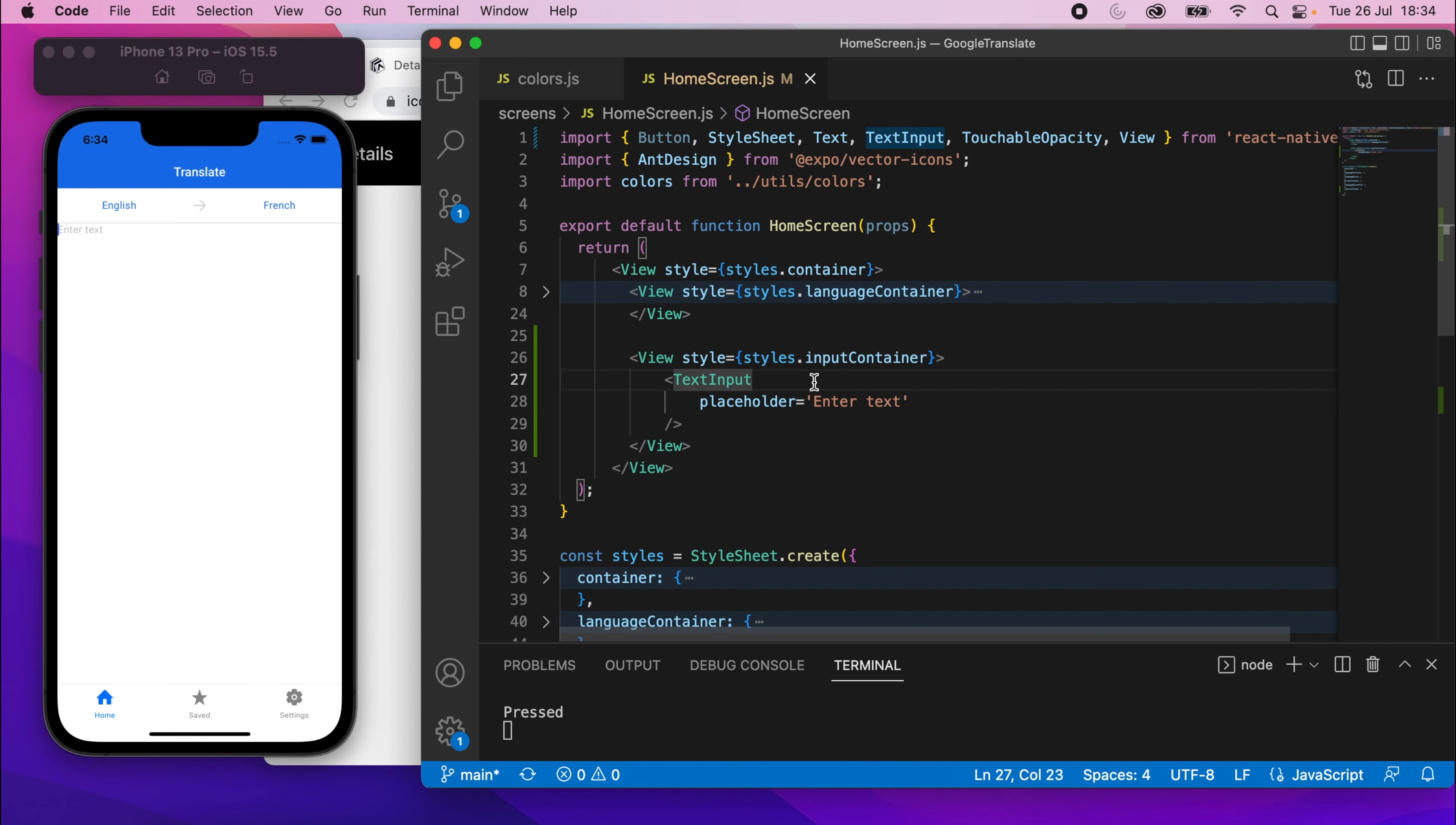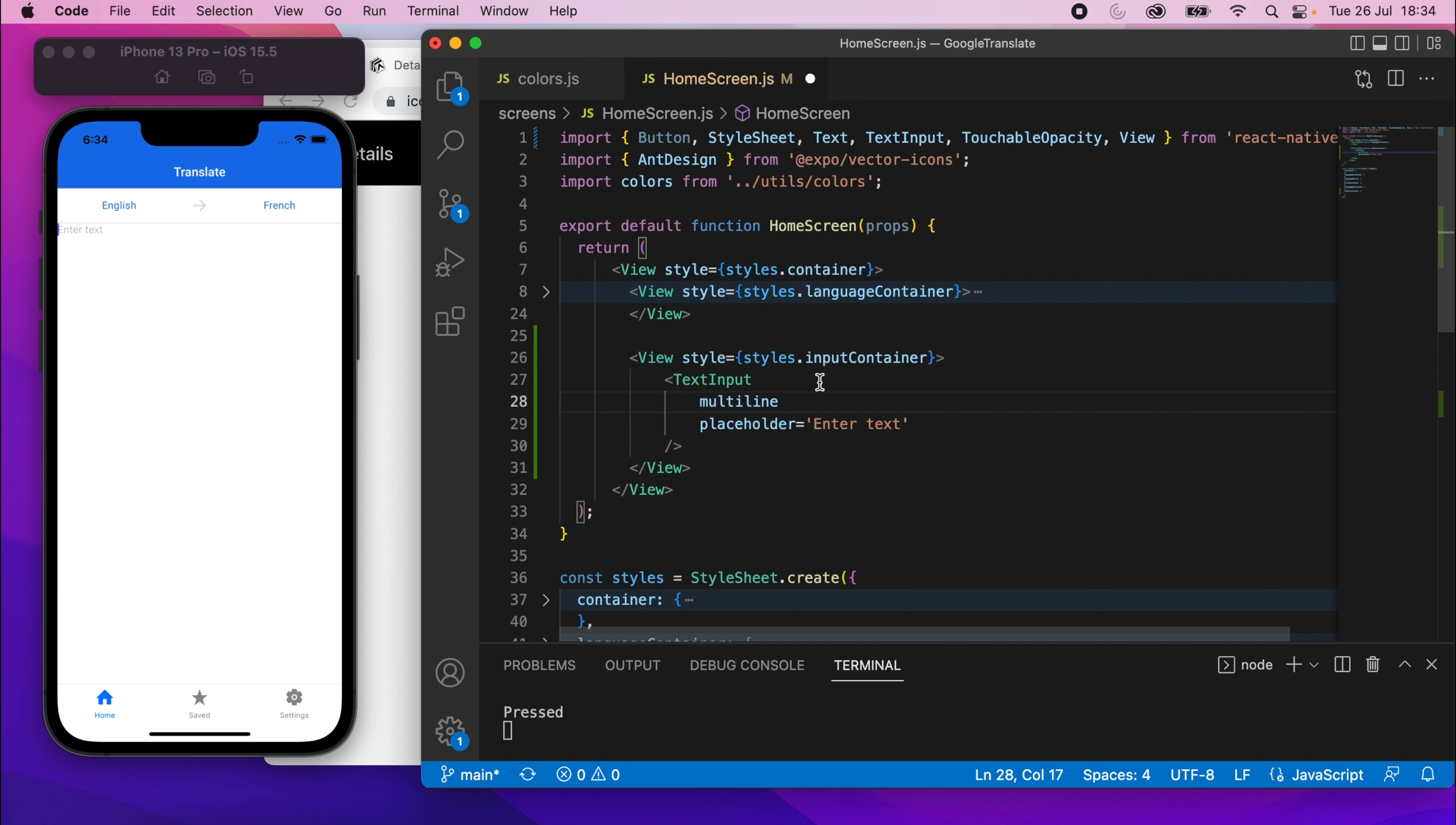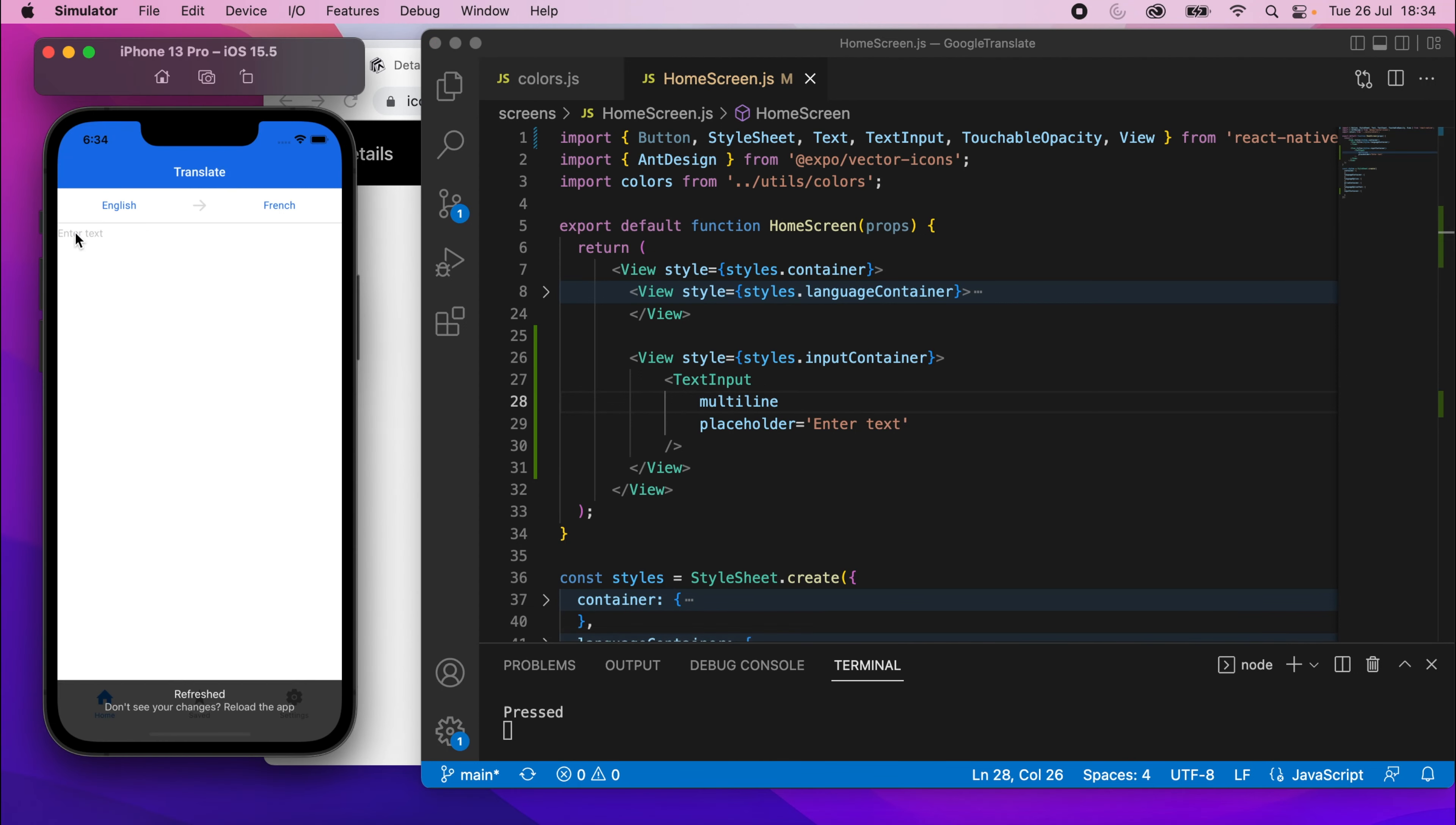We're going to make this a multiline text input. Just by adding the multiline word, we don't add equals or anything like that. Just the multiline on its own. And what that means is we can now press enter and go on the line below if we want to.